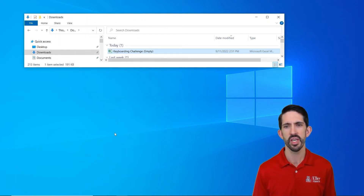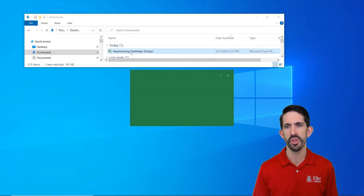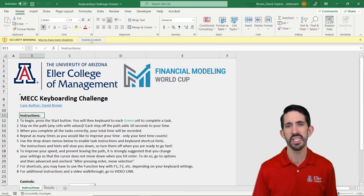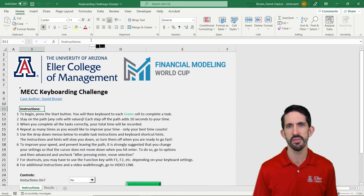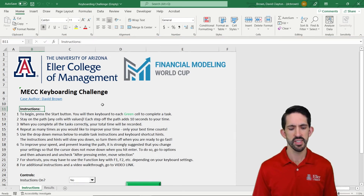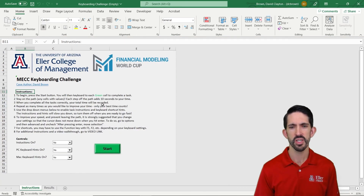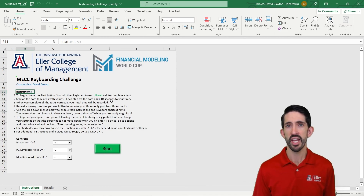Then we can reopen that file. When we reopen it, it says macros have been disabled. We're going to have to enable the content. By enabling the content, the macros are going to work and we can actually run the file.